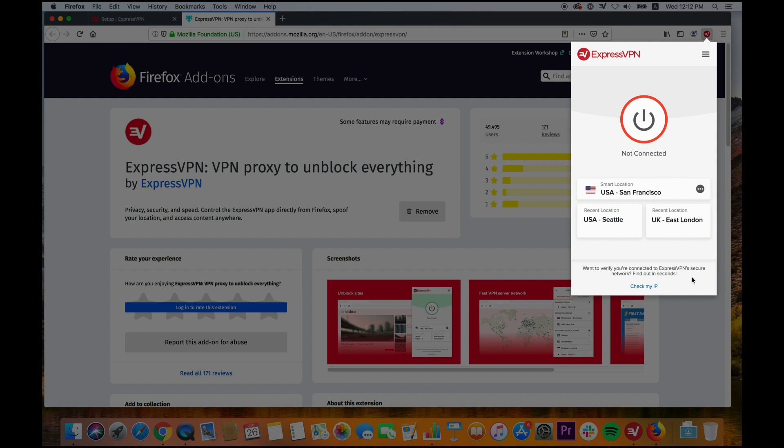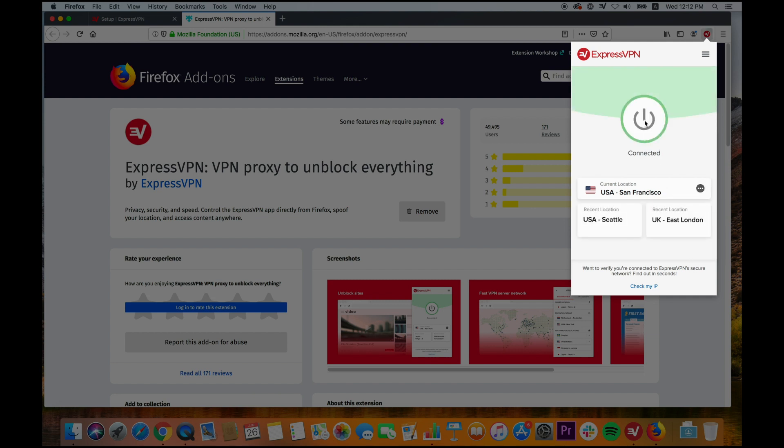Click the On button to connect without having to leave your browser. Note that the VPN will now protect all your device's internet traffic, not just the traffic flowing through your browser. To disconnect, click the On button again.